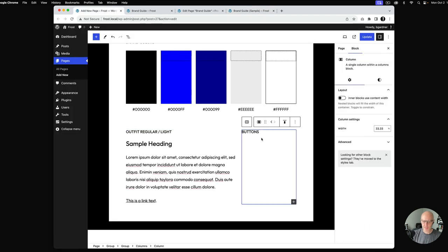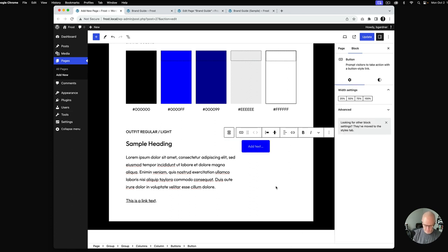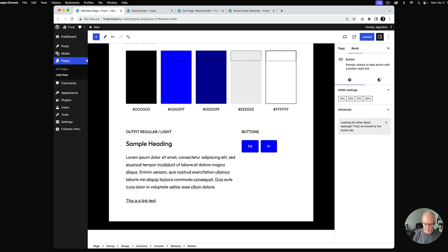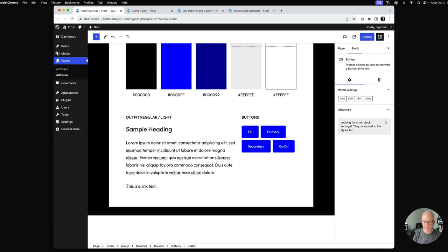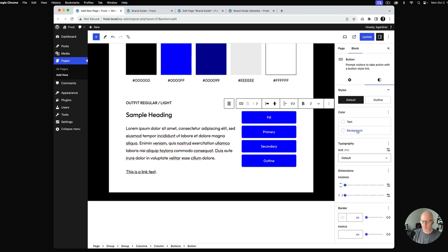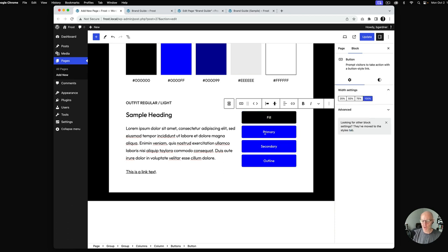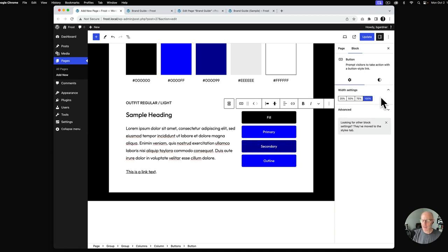Over in the right column, we've got four different buttons to showcase. I'll go into the column and add the buttons block. We'll have fill — starting with the black — then primary, secondary, and outline. For each button I want to assign 100% width so everything stretches out. I'll set the fill button to black and assign the background color for the secondary button.